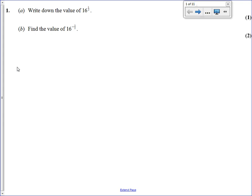Hi, Mr Edslop here, talking through Year 12 PSM paper 0. Feel free to fast forward to the bits where you got wrong, or to watch the whole thing. I'm going to start off with question 1a, which is a simple indices question and asked us to find 16 to the power of a half.